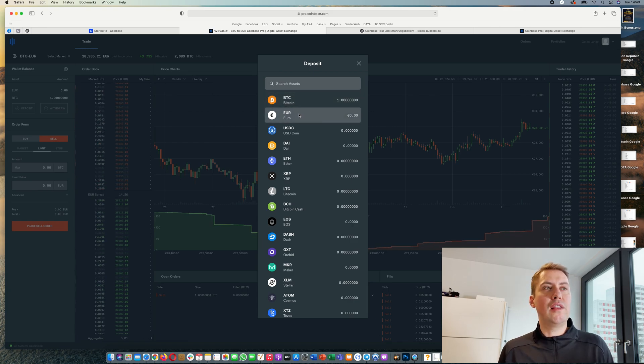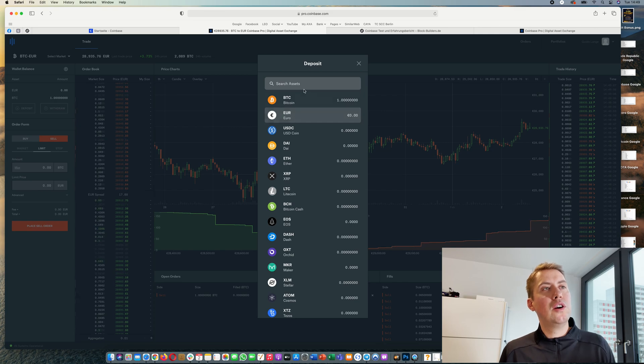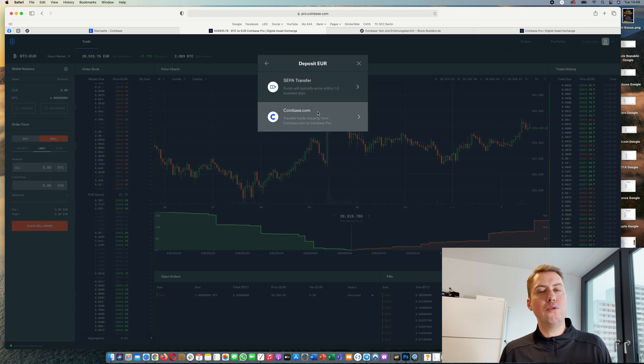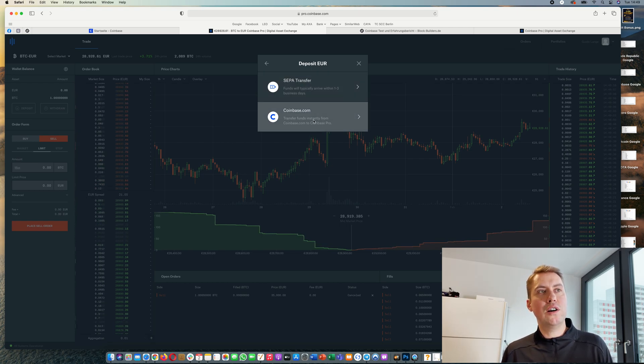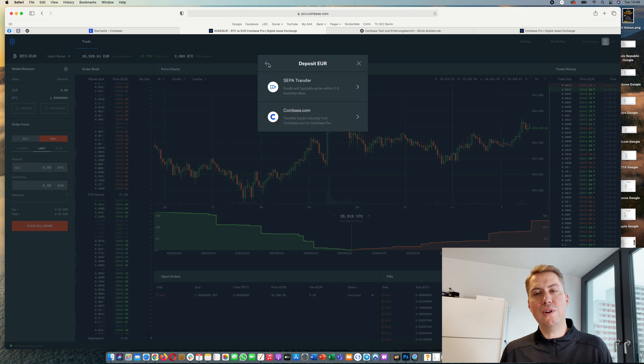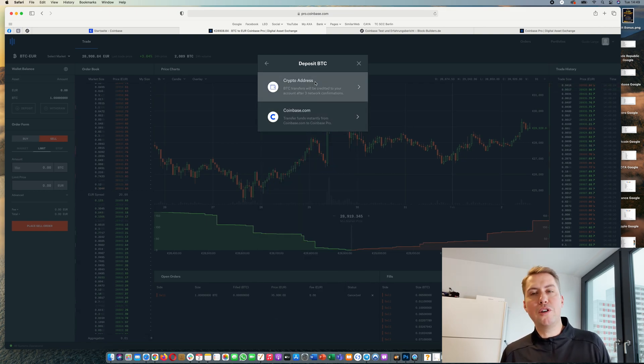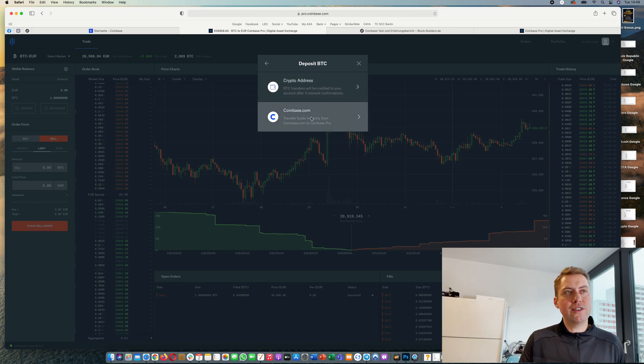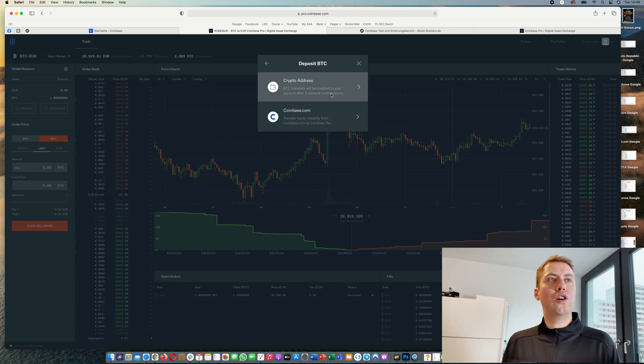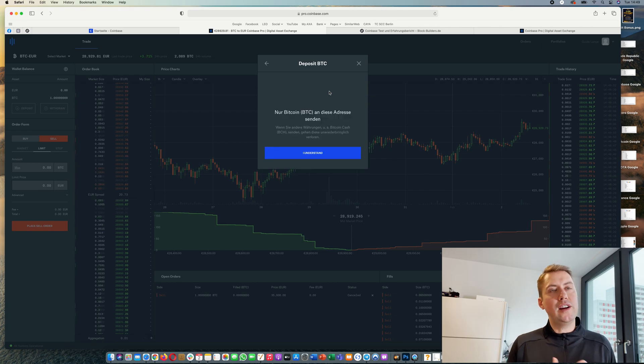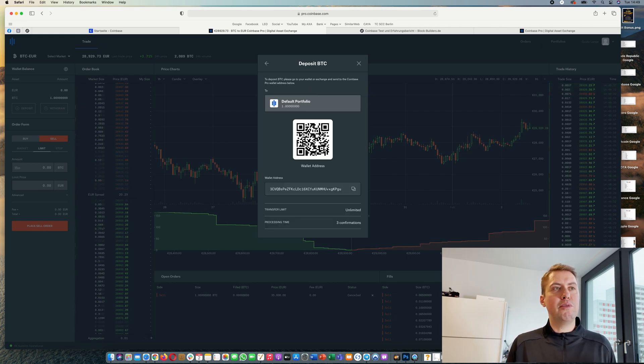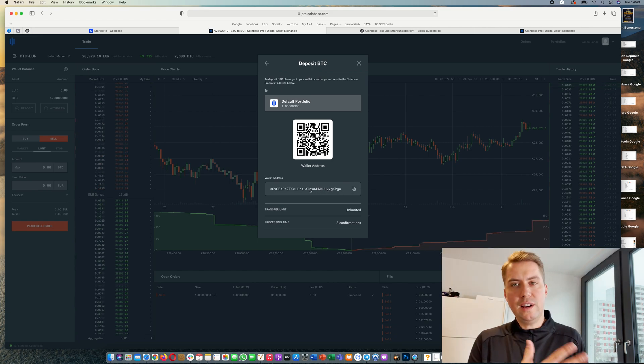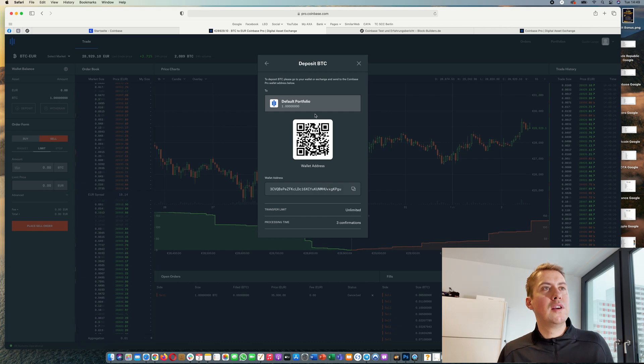Then you can either deposit, for example for me here in Germany it's euro, or you can deposit bitcoins. If you want to deposit euro, you can either do a wire transfer or you can transfer from coinbase.com if you have money there. If you want to deposit bitcoin it's the same - you can transfer it from coinbase.com or from any crypto address. You can just send your bitcoins to this address, so everyone gets a new address.